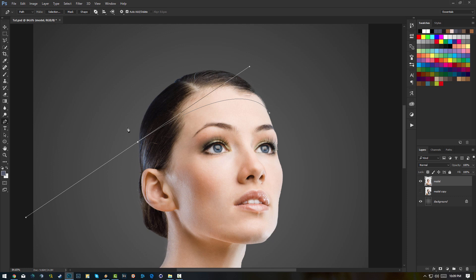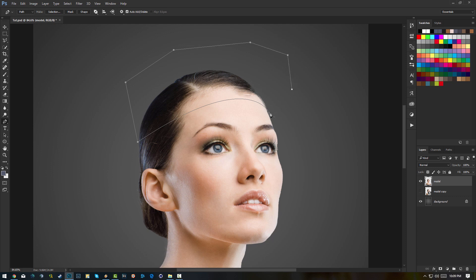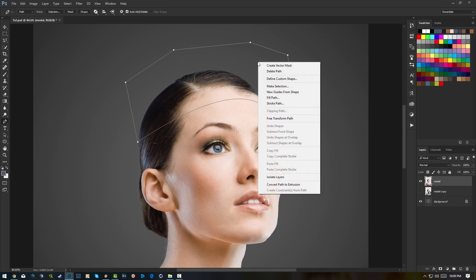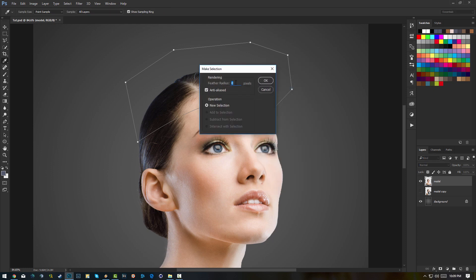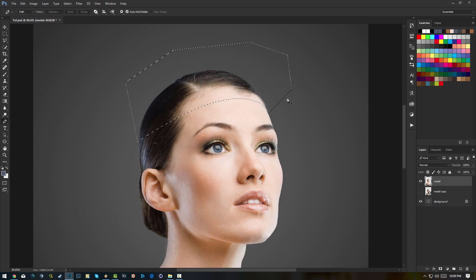If I click here, see how it makes a curve? I don't want that. So hold Alt and click on the point so you can make straight lines again. Go back to the beginning of the path. Once we have a closed path, right-click and select Make Selection with Feather Radius 0, leave the rest as is. It's gonna make a selection.